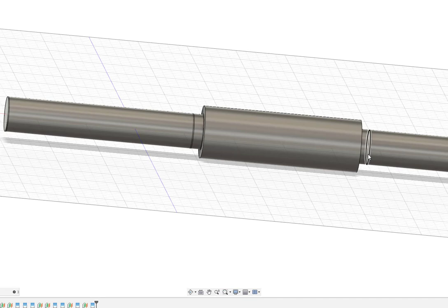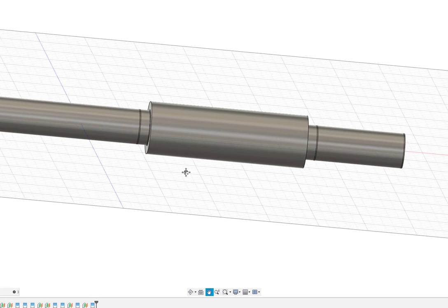I'm going to have reaction forces in the y and z at bearing B. I'm going to have reaction forces in y and z over here at bearing O and I'm going to have